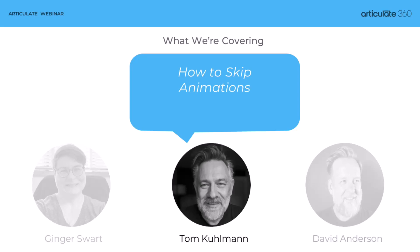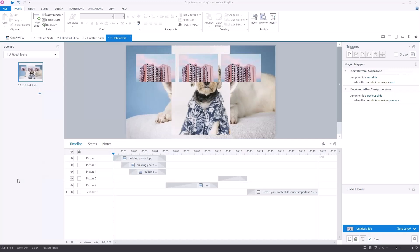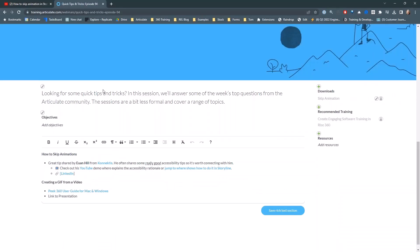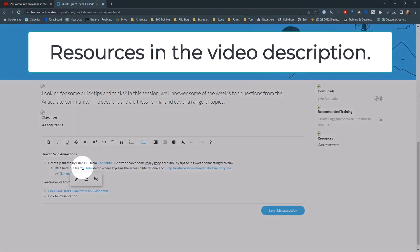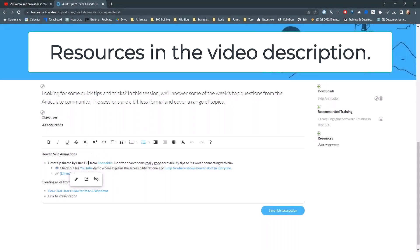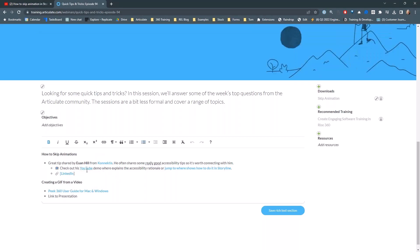Tom covered how to skip animations in Storyline 360. So if you go to the resource page, I want to give props to Ewan who did this. Go to the resource page and you're going to see the information here. Ewan's a good guy to follow on LinkedIn — he shares a lot of accessibility tips. Just tell him Tom sent you so he's not wondering why all these people are clicking on his LinkedIn profile.